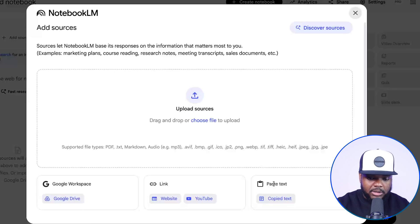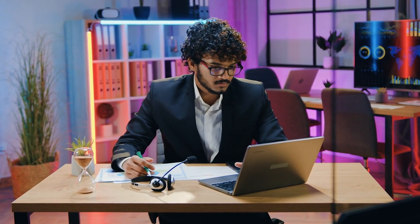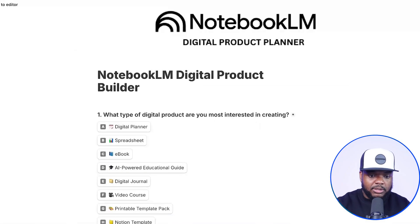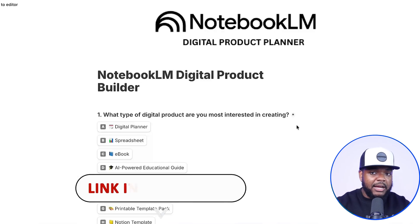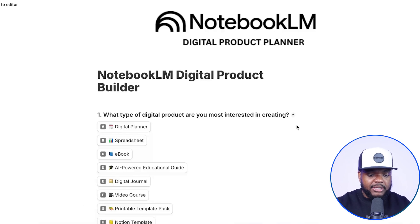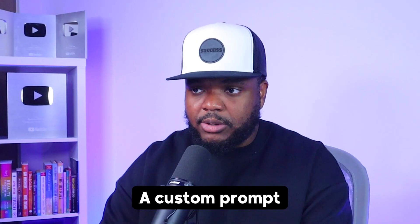So what we're going to do is click into this. If you're following along and you want to understand everything about a digital product you're thinking about making, you need to go over to this quiz on the screen. This is a quiz I built myself and I'm going to leave a link down below — completely free, you don't need to pay anything. It's going to take you through seven different questions, and at the end you're going to get a custom prompt that you'll copy and paste directly into NotebookLM.